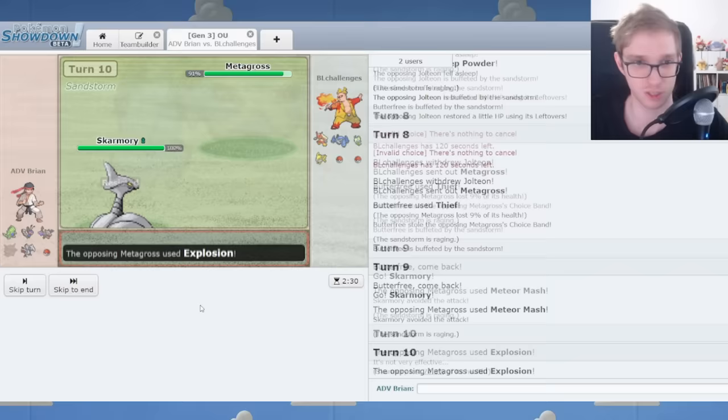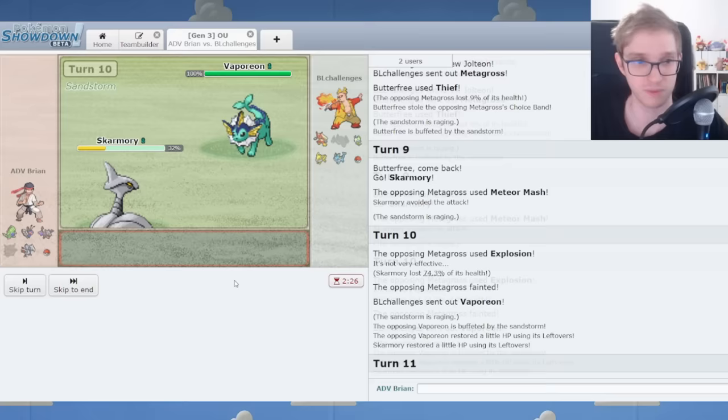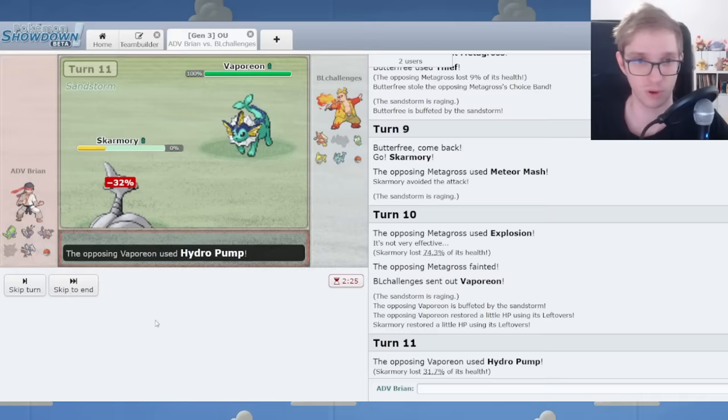This person's name is BL Challenge. So do we got more BLs in the back? We do. It's a Vaporeon in fact. I'm nervous to protect. Vaporeon could substitute against me.